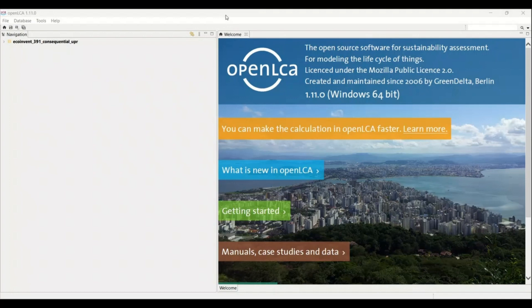In this video I will be telling you how to resolve an error that most people face when they work on OpenLCA. So let's start with opening the database in OpenLCA.